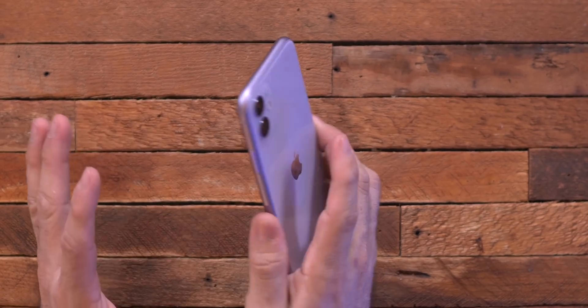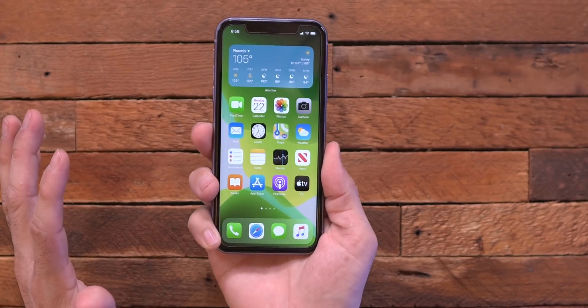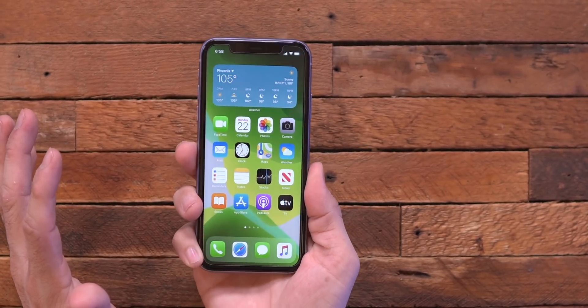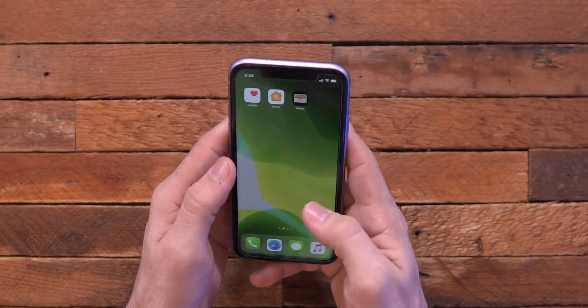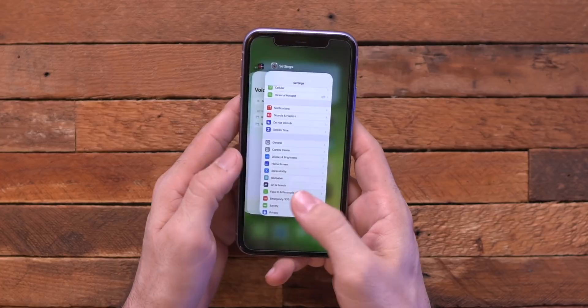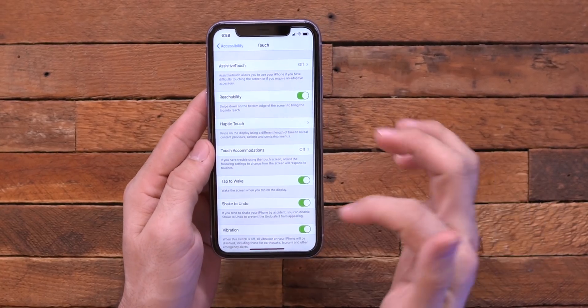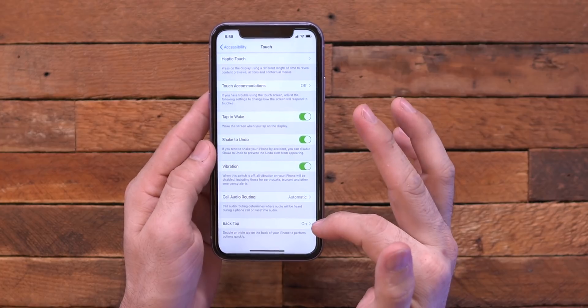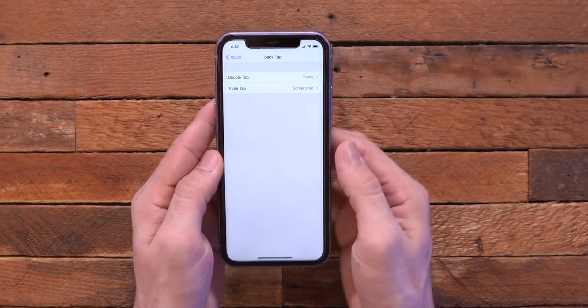This next feature is kind of a very hidden feature and it requires me tapping on the back of the iPhone. So if I triple tap, you can see that I just took a screenshot without actually touching anything. And that is an accessibility feature here. So if we go into the settings app and go to accessibility, then we go to touch, and then at the bottom we have back tap. And this allows us to set up shortcuts for a double tap and a triple tap on the backside of your iPhone, which is freaking awesome.